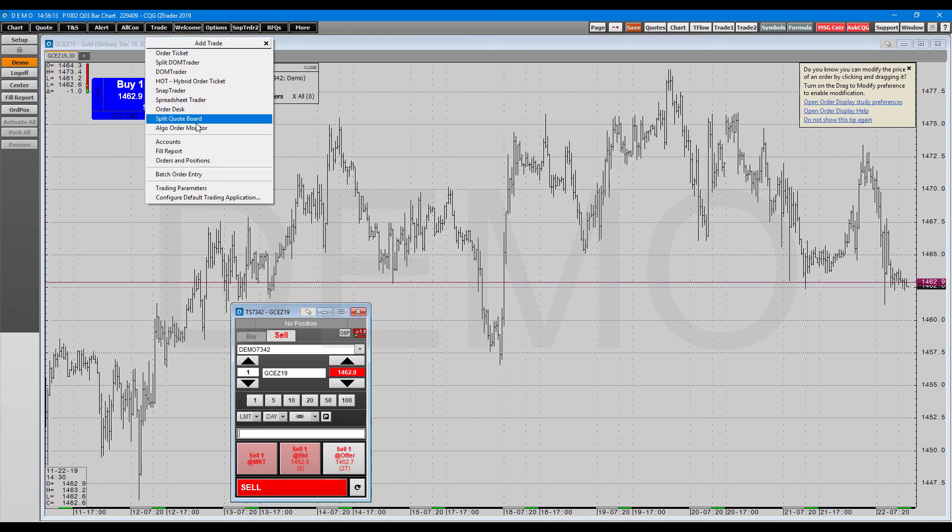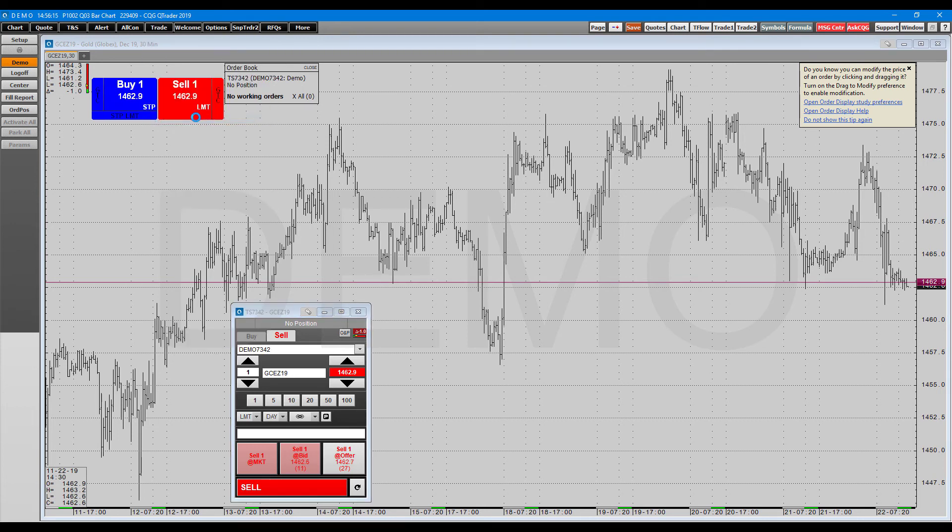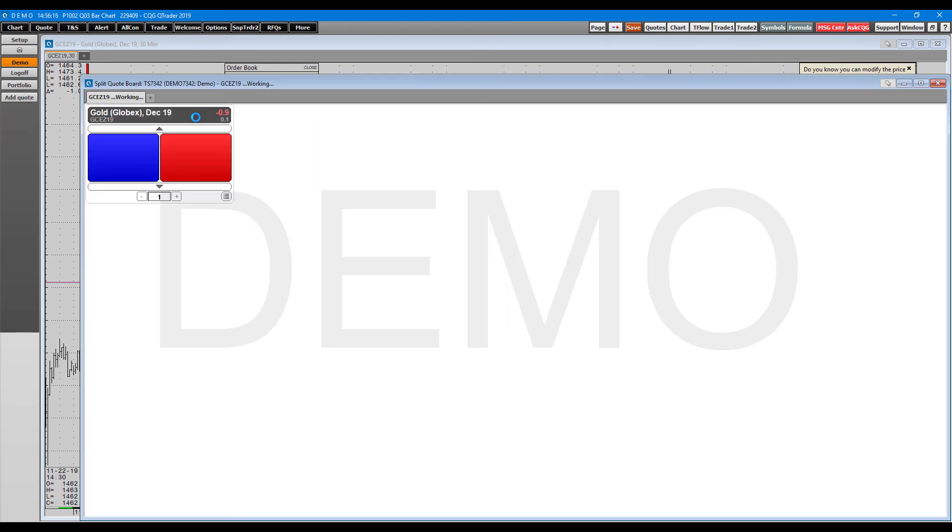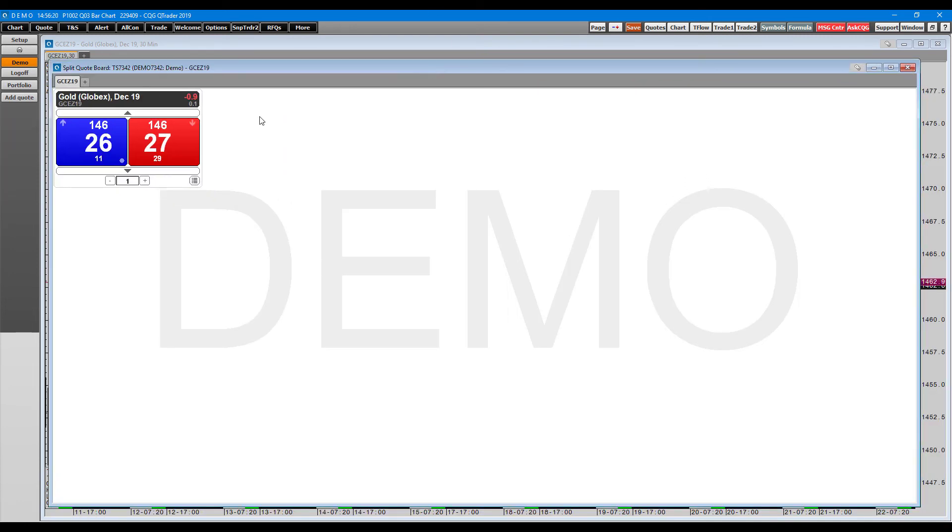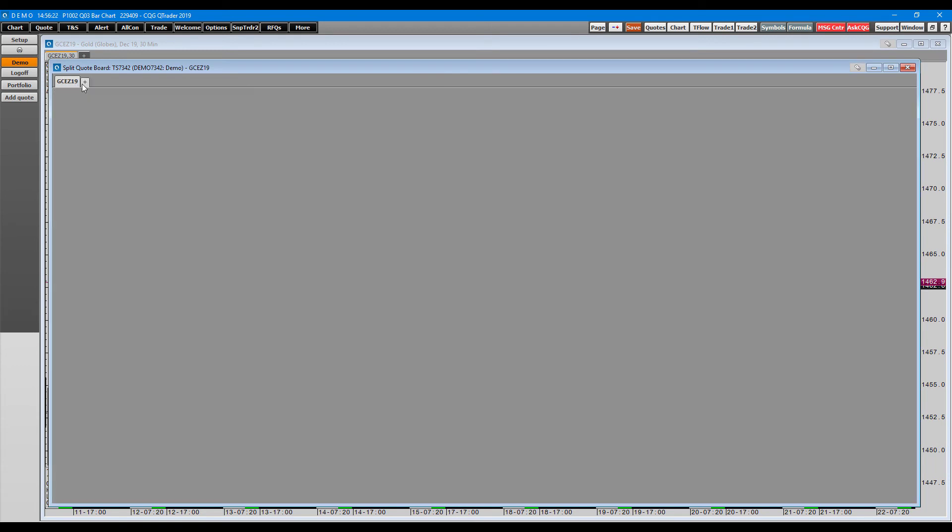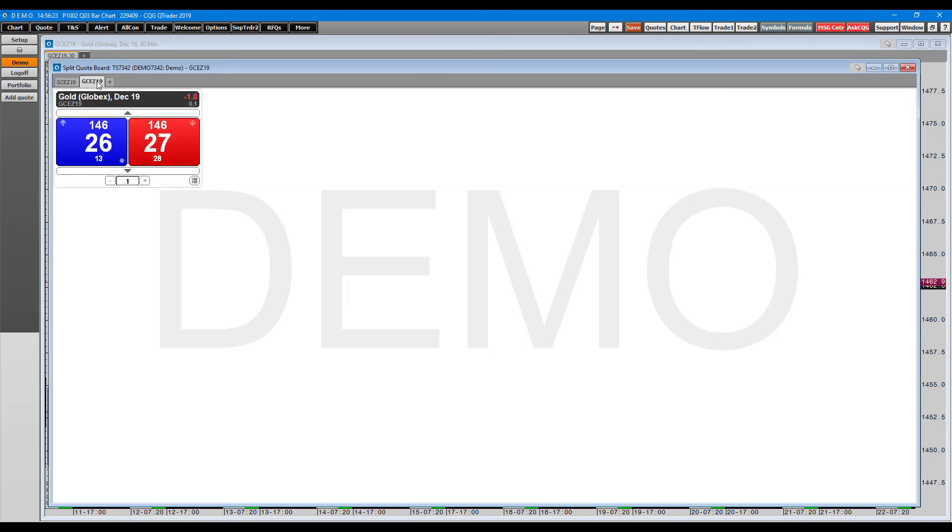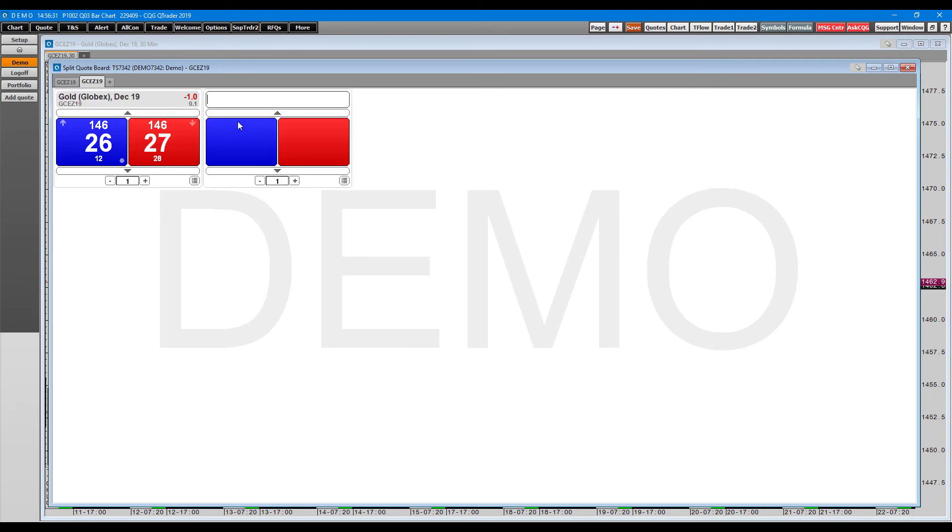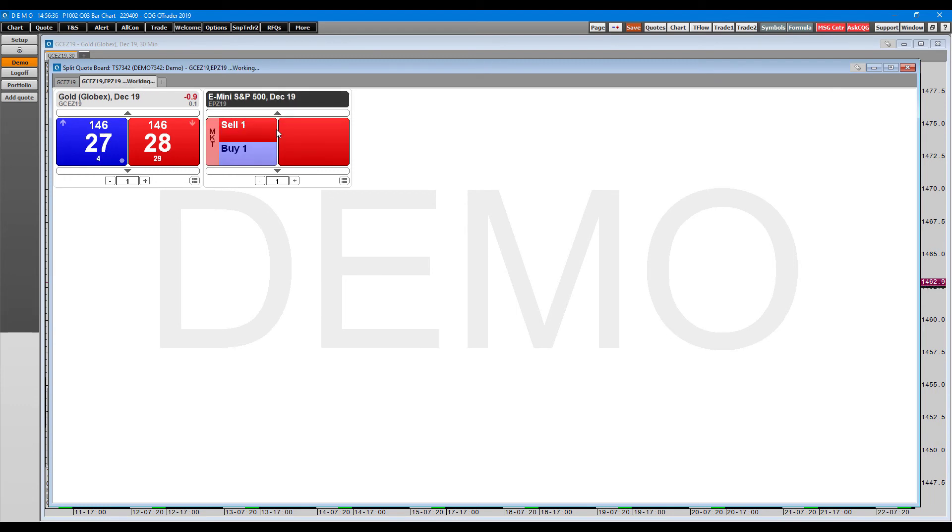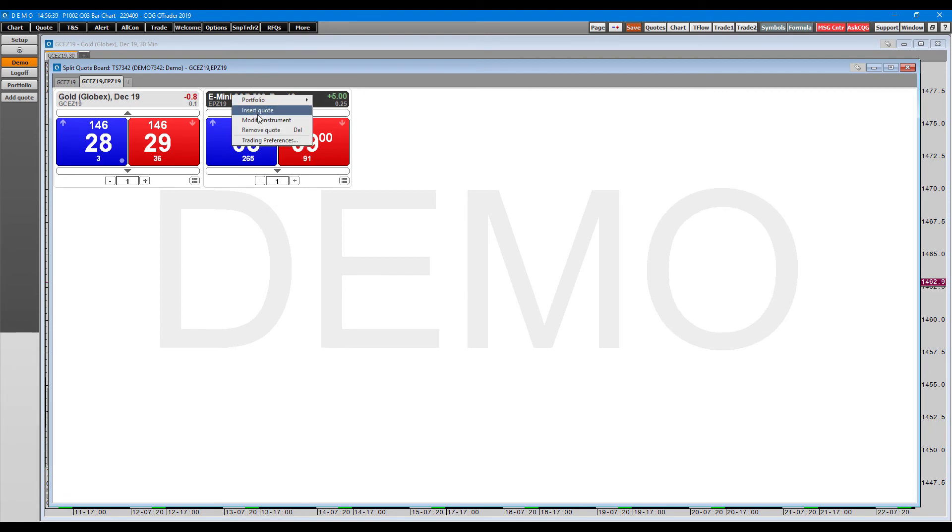The other two things we have in this section are a split quote board. Pretty much just going to allow us to have a bunch of order tickets up at once. So here we have gold. We can add maybe E-mini if we want to. As you can see, you can duplicate this. You can change your contracts up at the top.